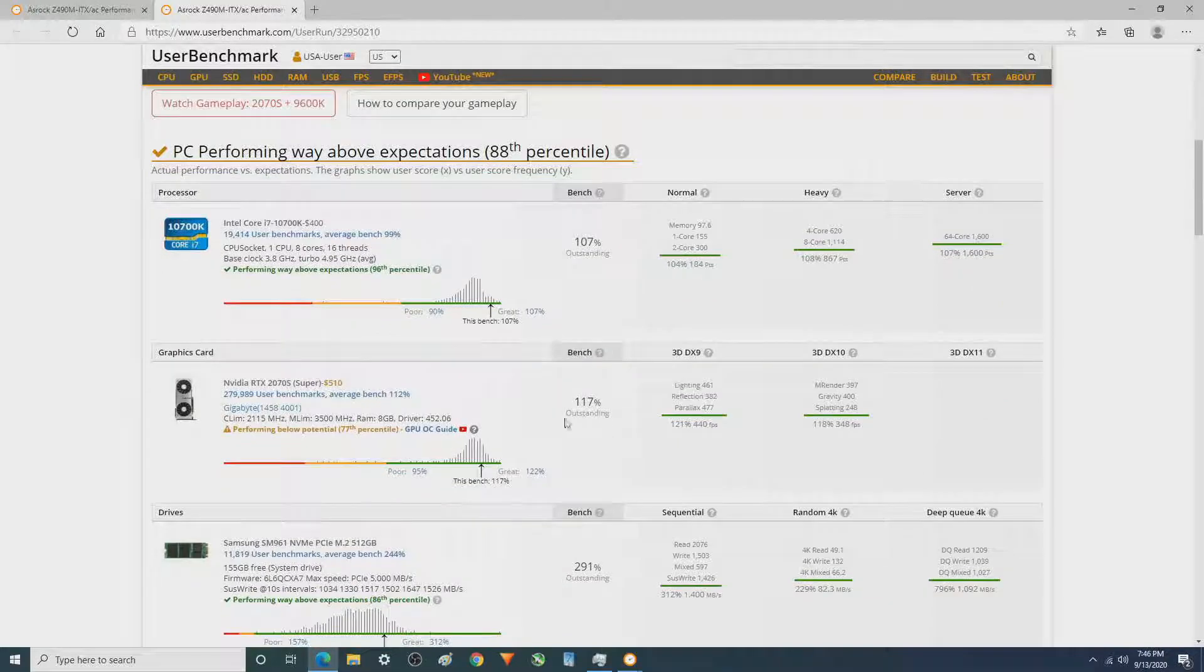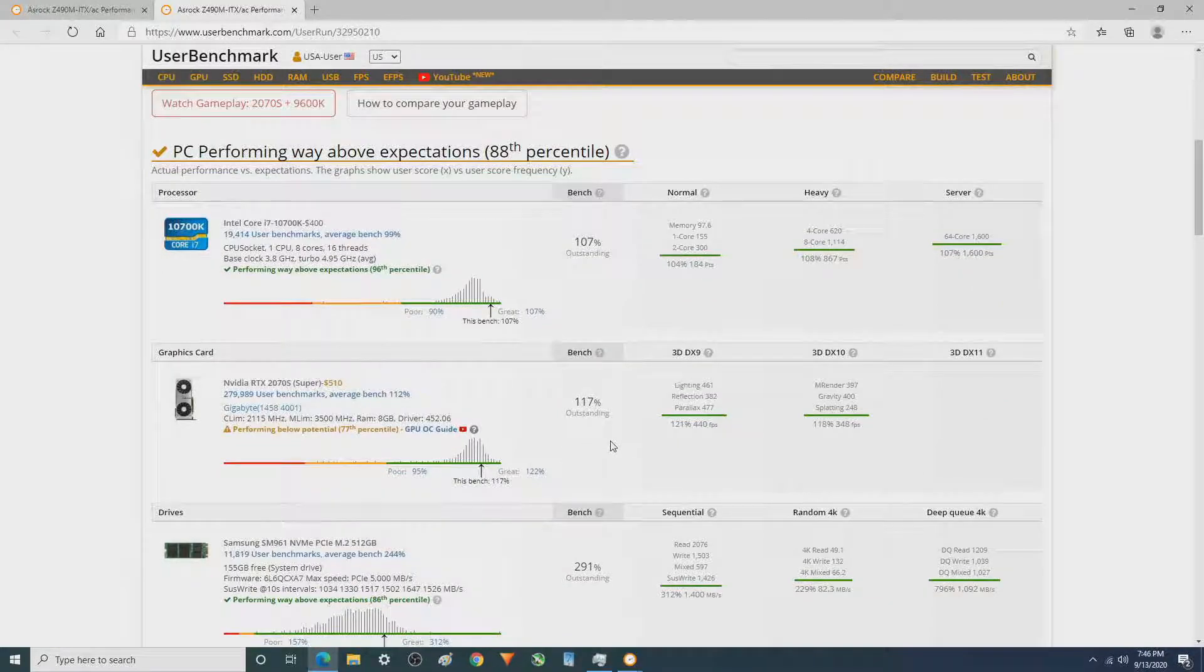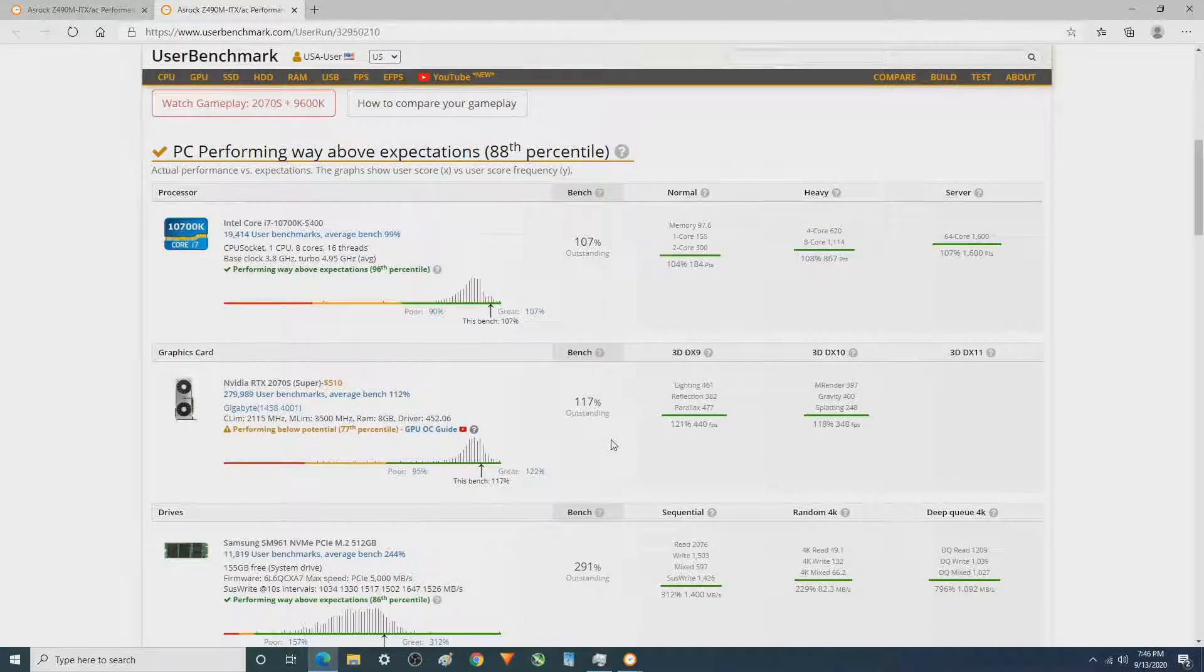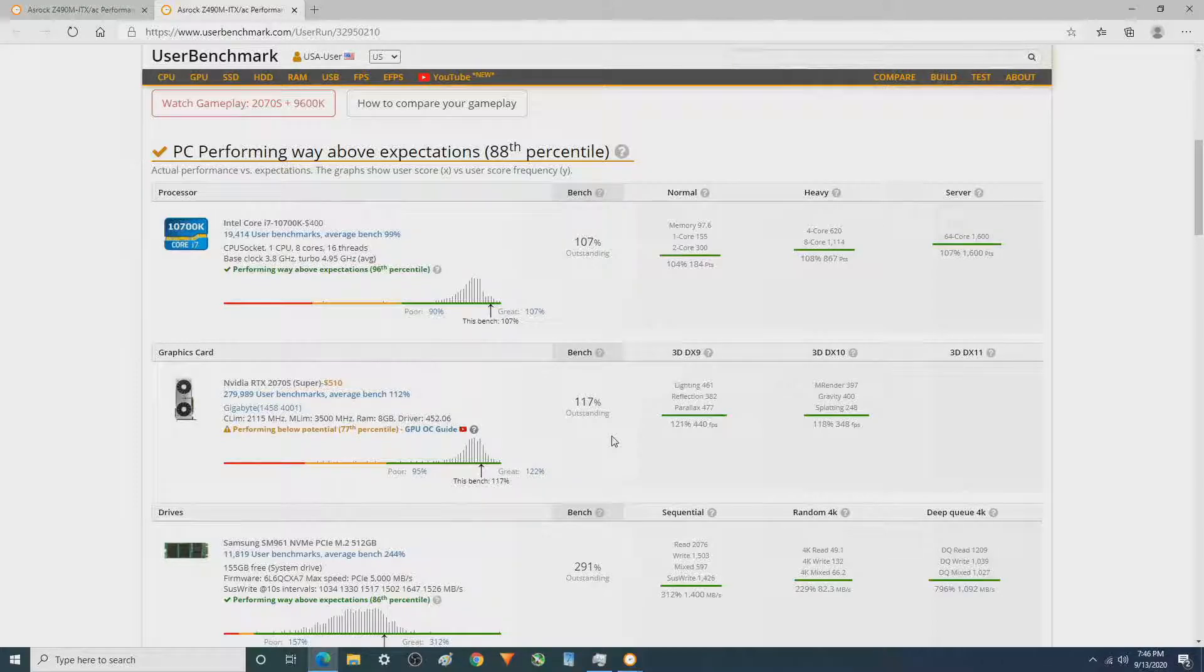This is on par for the graphics card, 117. Some people, depending on the model, get higher scores.